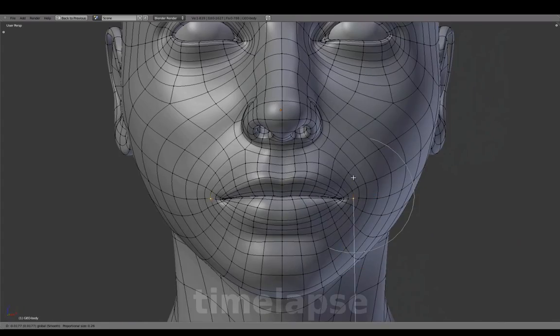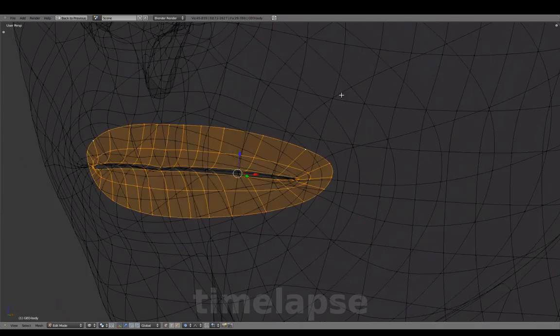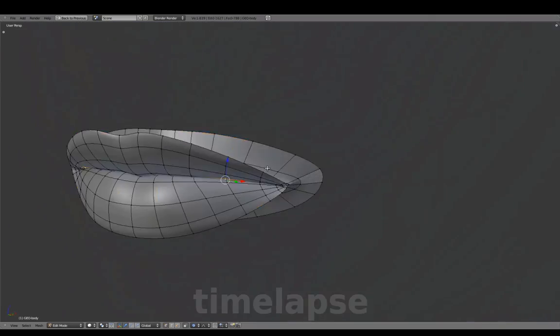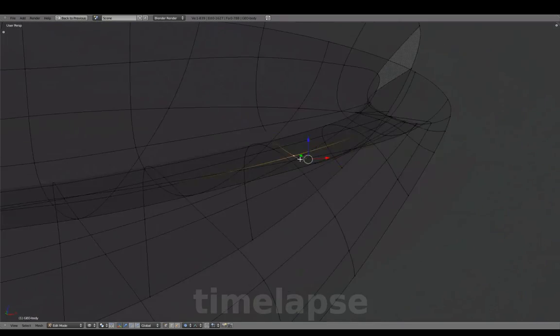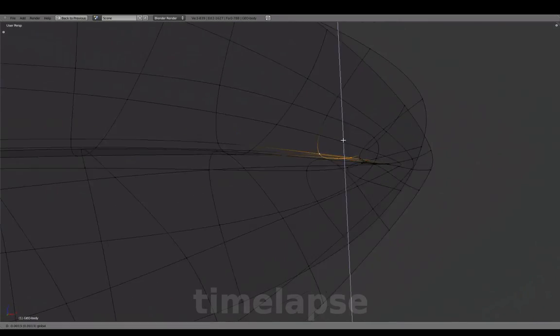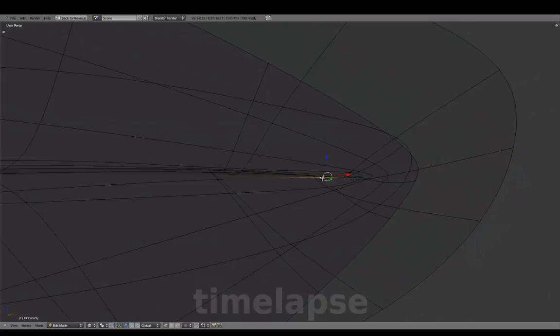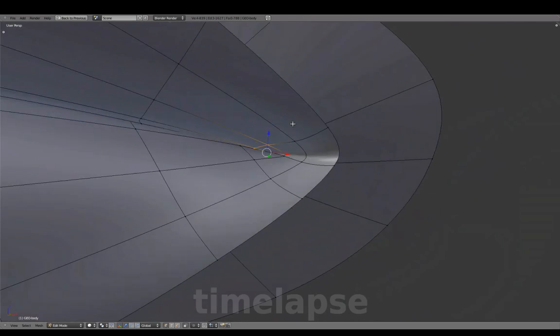Adjusting the mouth corners down for a more neutral expression. Isolating the mouth using Shift-H to hide unselected.